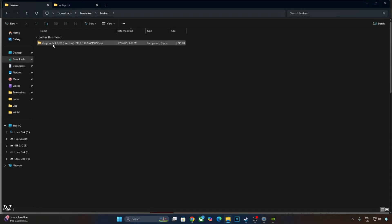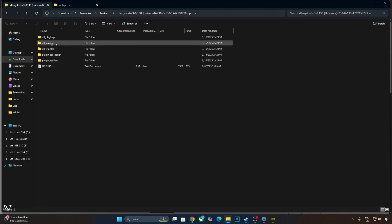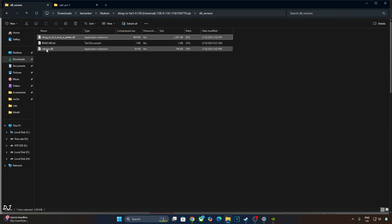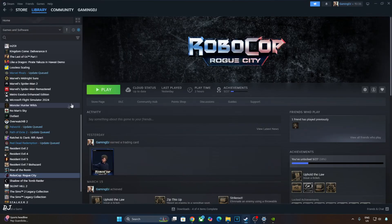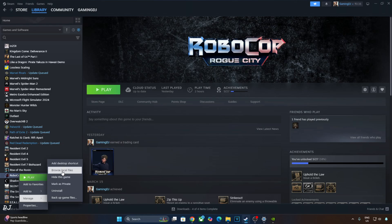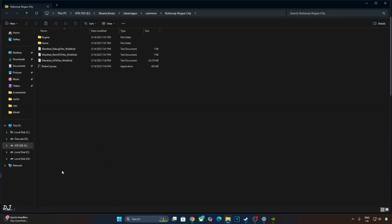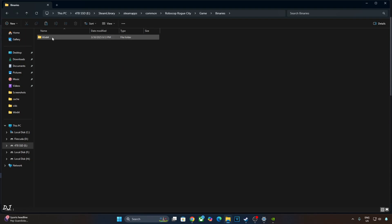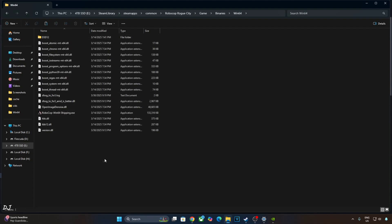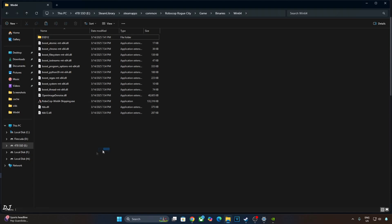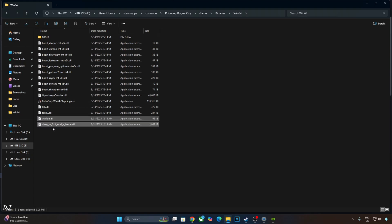Now I'll install Nukem 9's mod. Open its archive file, open DLL_version folder, copy these two DLL files. Open the game's install directory. It's the Steam version. Select the game in your library, right-click Manage, click on Browse Local Files. Open game folder, open binaries folder, open bin64 folder. Paste the files here. They are already present, just delete them. Paste. That's it, mod has been installed.